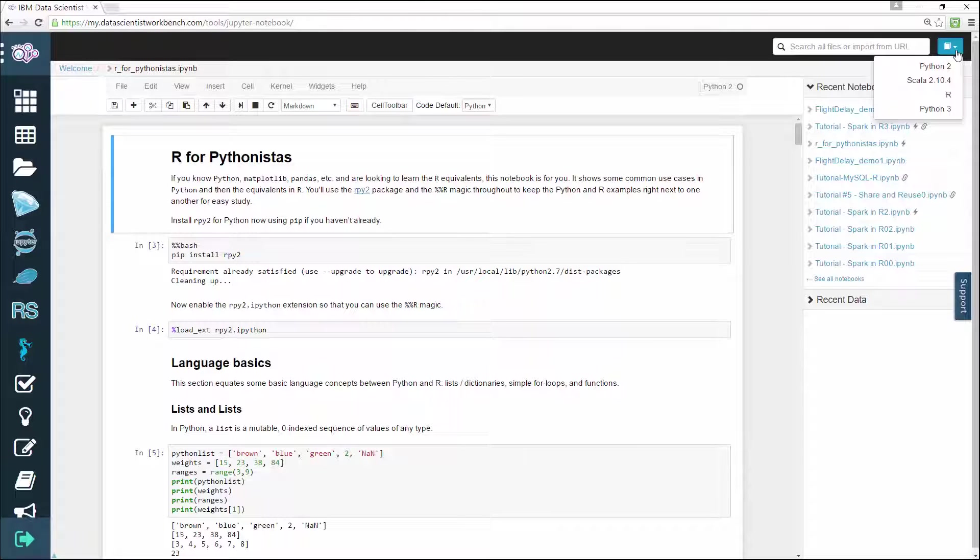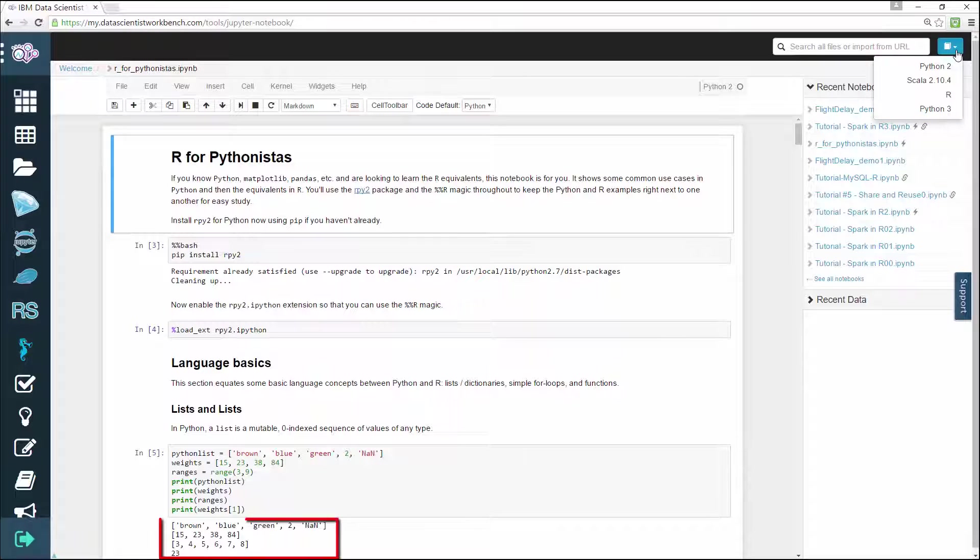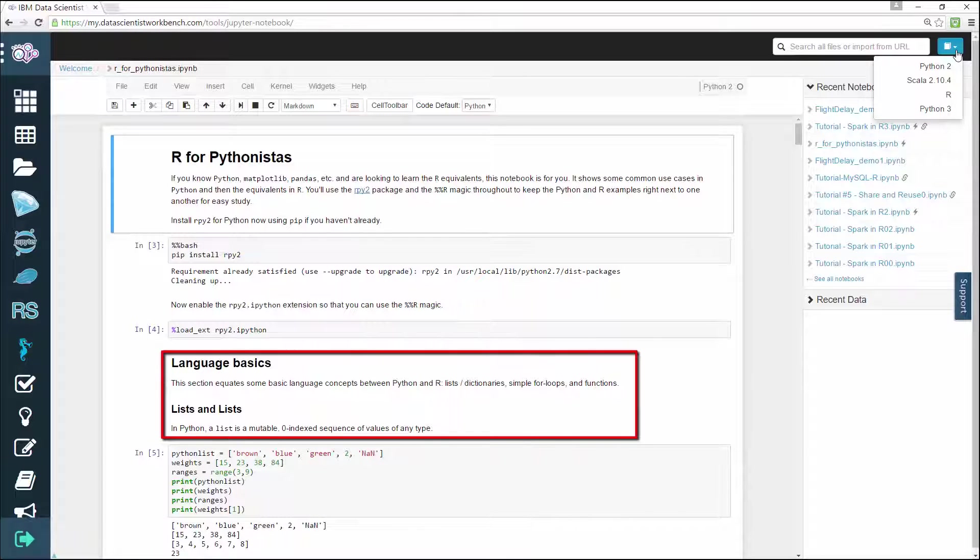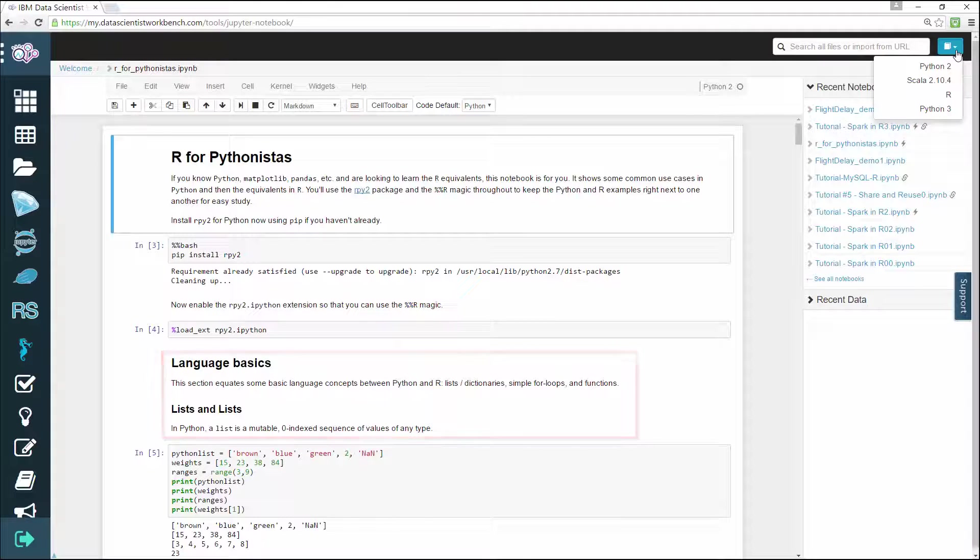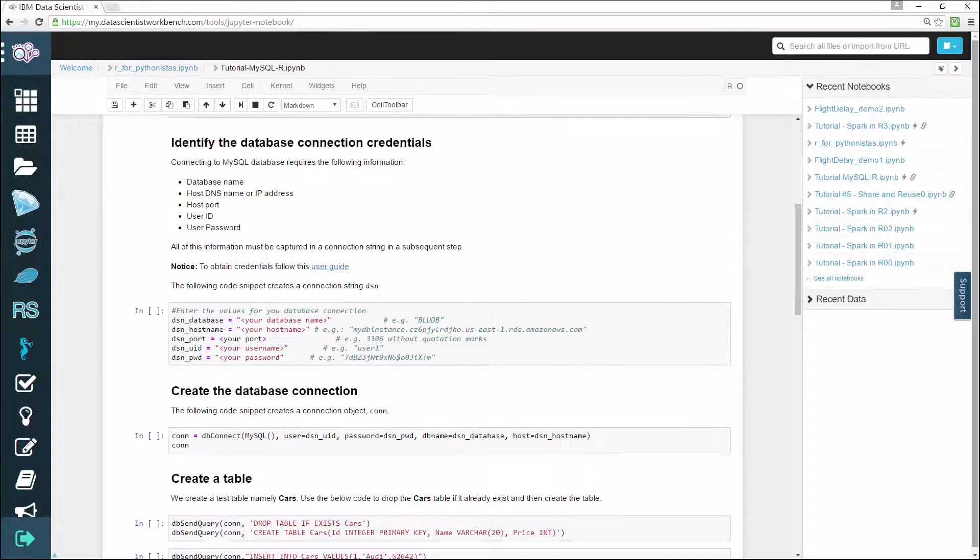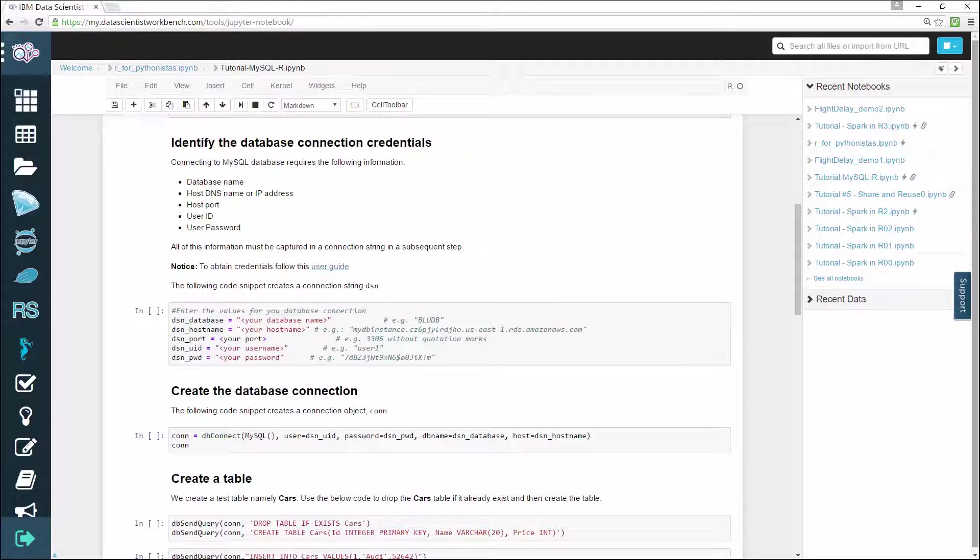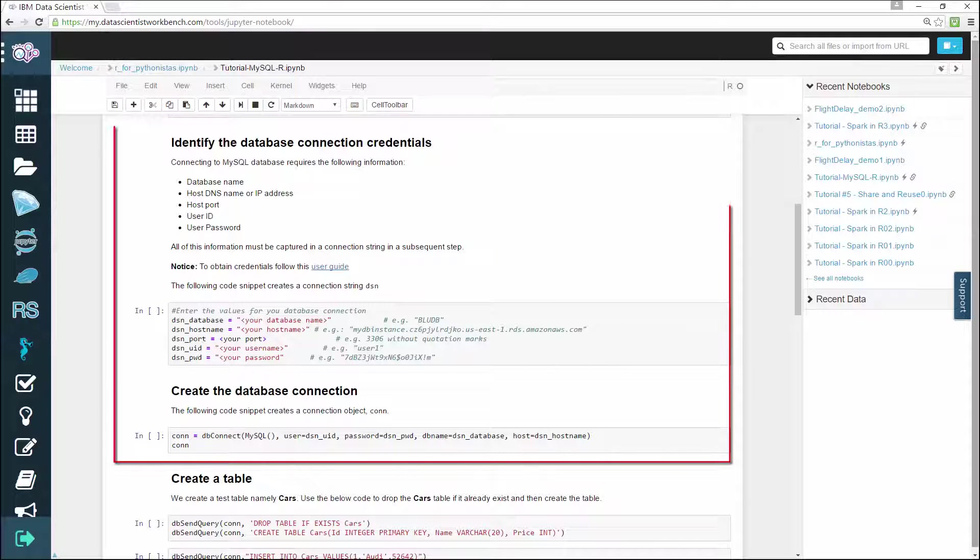So you can see that Jupiter notebooks are indeed a great environment where you can write your code in Python, Scala, or R, see your output, and add documentation with stylized text and HTML, all in a single document called a notebook. Notebooks are used to help you and others understand what's going on in your code, which makes it ideal for collaboration.